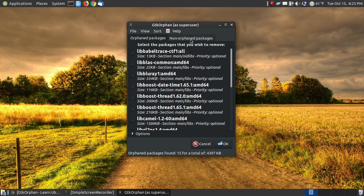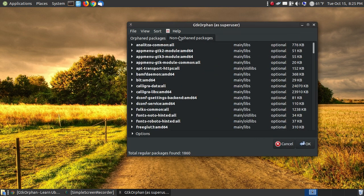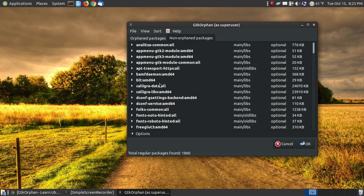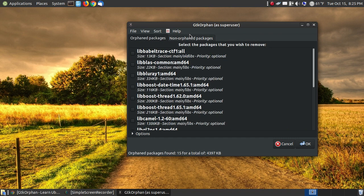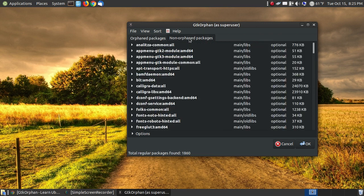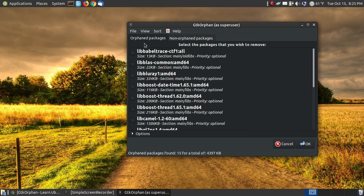Now here are the non-orphan packages. Here's the applications that's installed on my system. I don't want to remove anything from the non-orphan packages. There should be a feature where you can disable that, where you're not even clicking on that, so you can't remove anything from that. But here is the list of files.